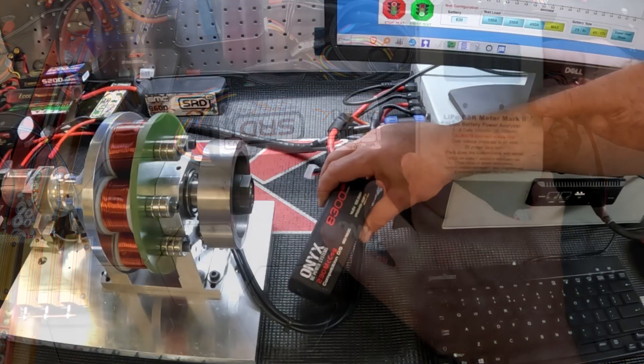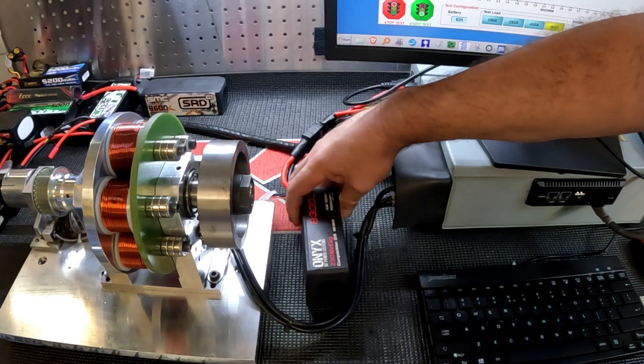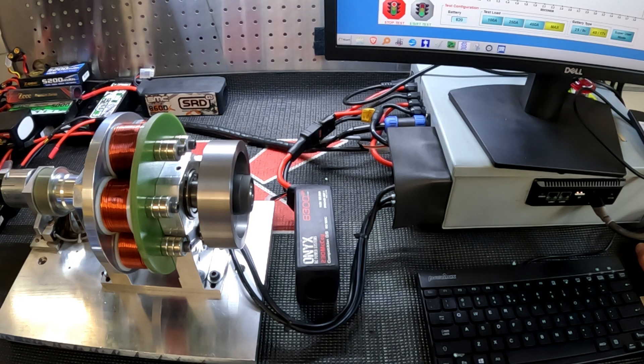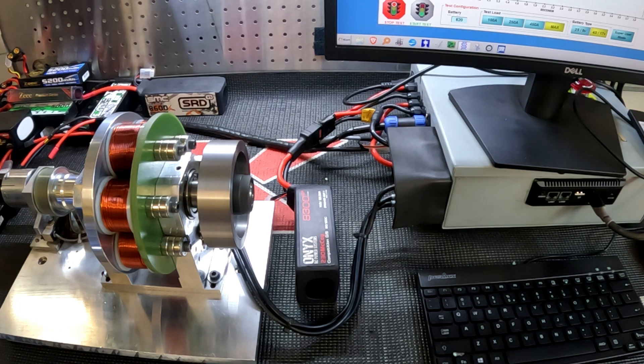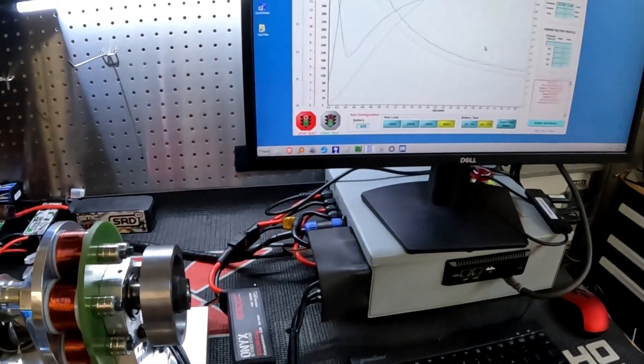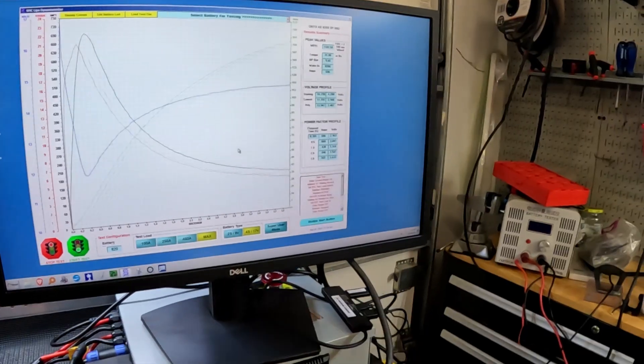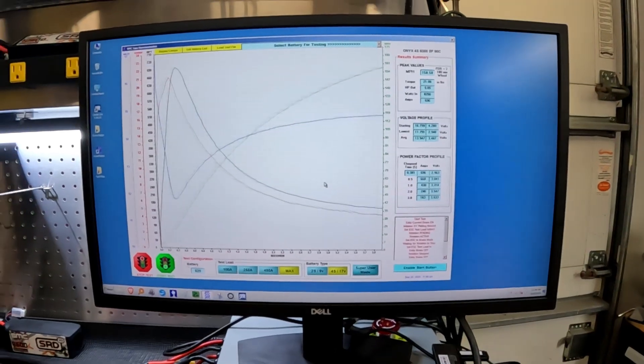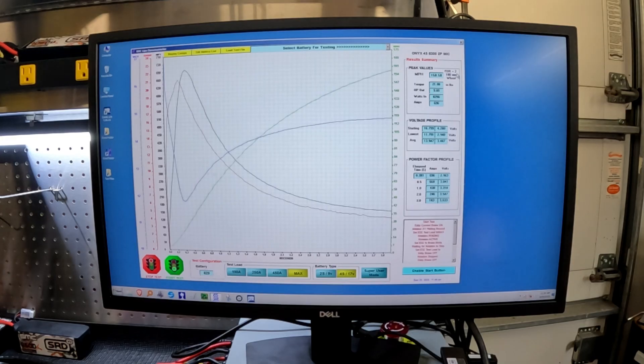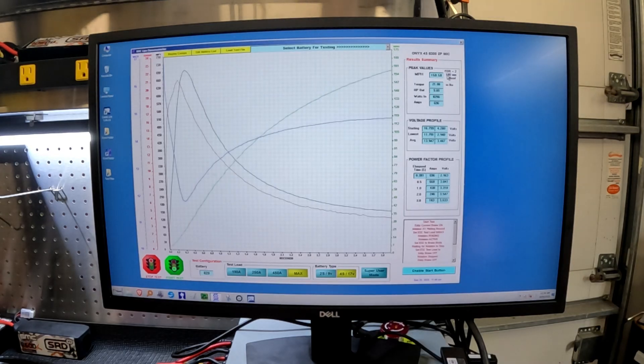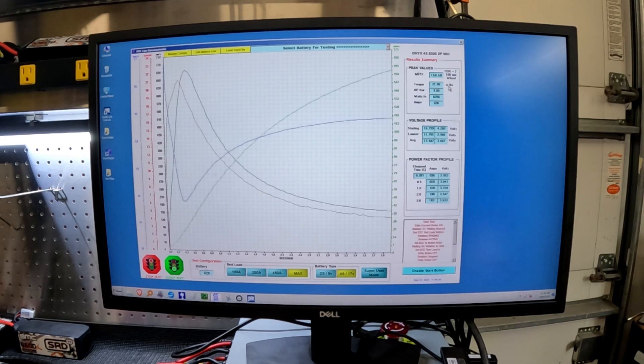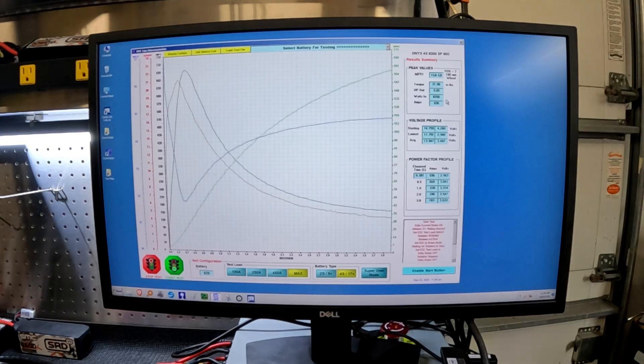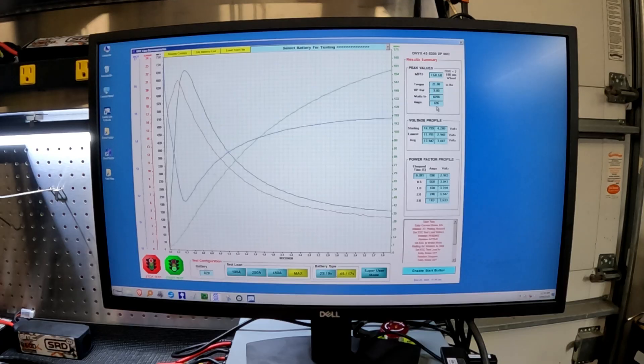Our ONYX Power Systems, the 230 McCoy, 8300 4S battery. Let's see how she does. Wow, I can tell you this is a powerful, powerful battery. Wow. So let's go over the numbers on a fixed FDR of 2:1, 100 millimeter wheel. We hit 158.58 miles per hour. We made 21.06 inch-pounds of torque, 9.05 horsepower, 8,256 watts, and 696 amps.